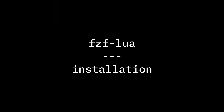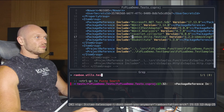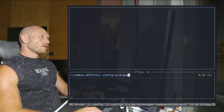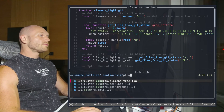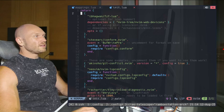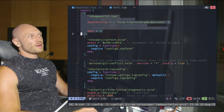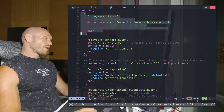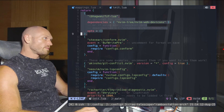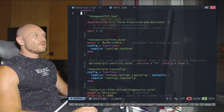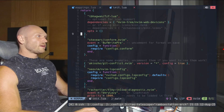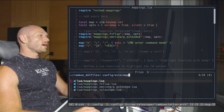Let's install fzf-lua. In my plugins init.lua file, all you have to do is add these lines — you get them from the fzf-lua git repository or from the article linked in the description. This is the default configuration for that. That covers installation.